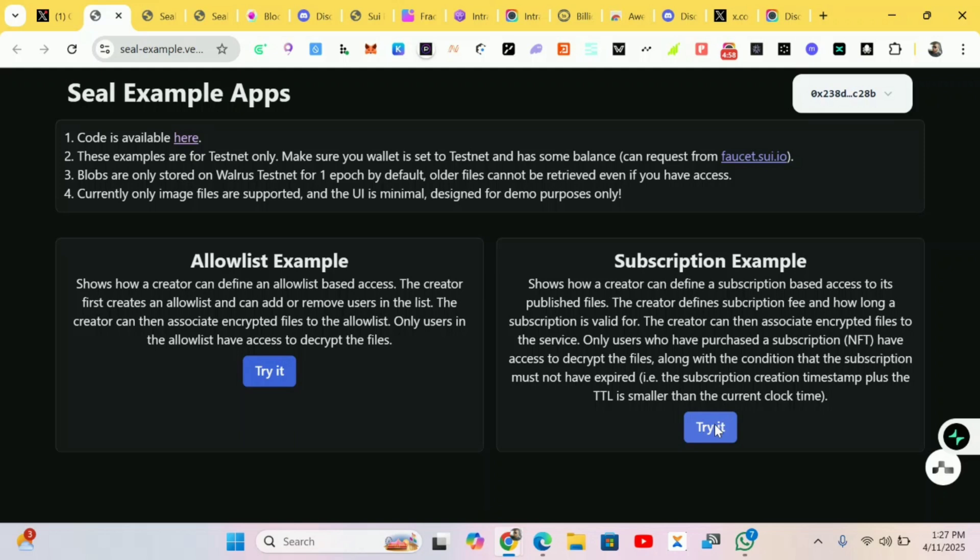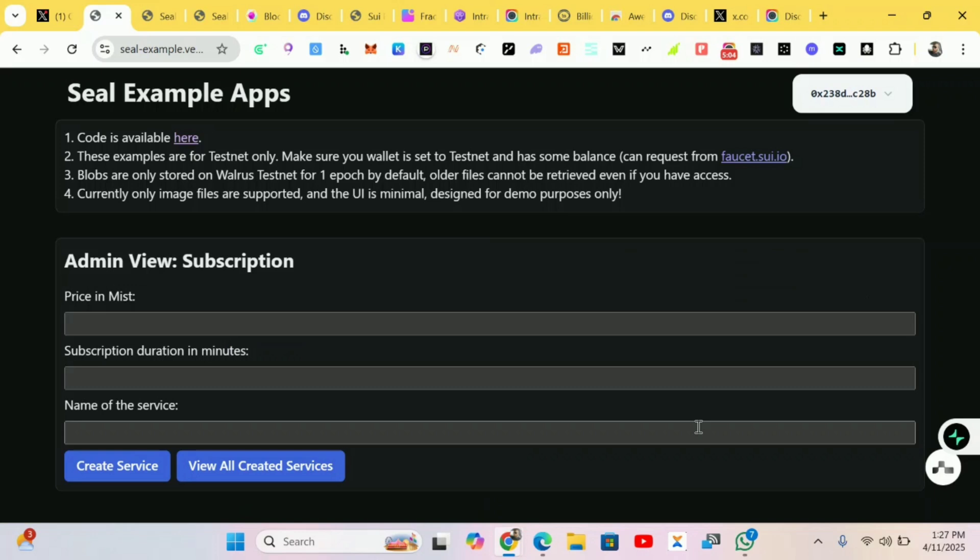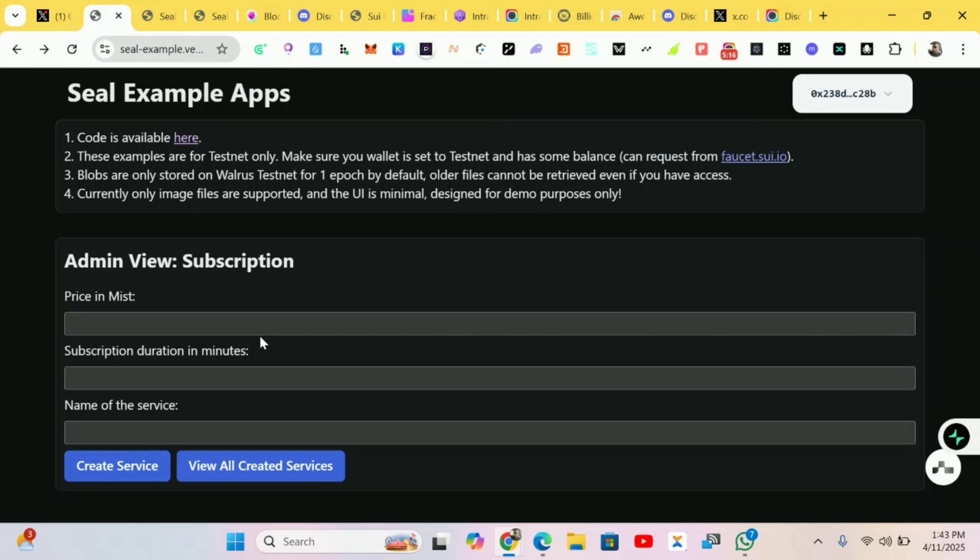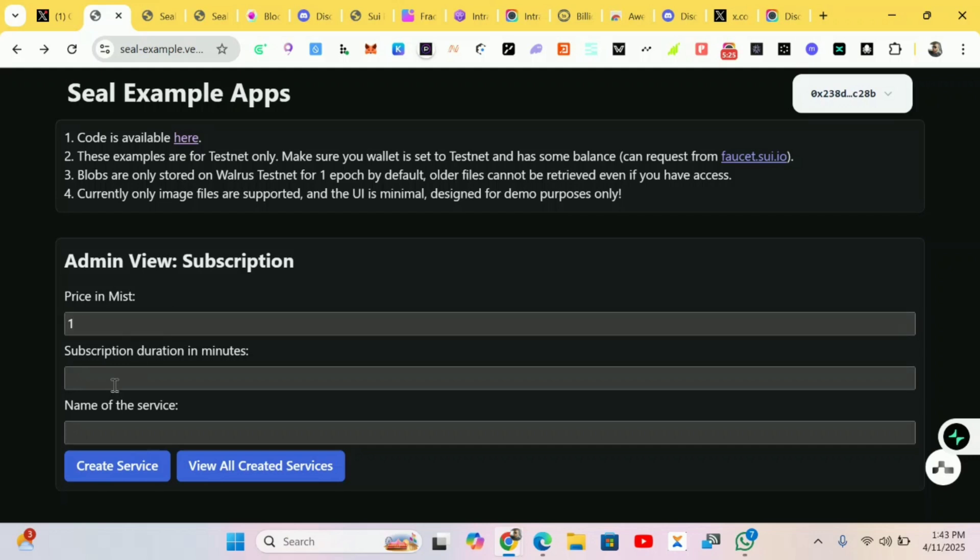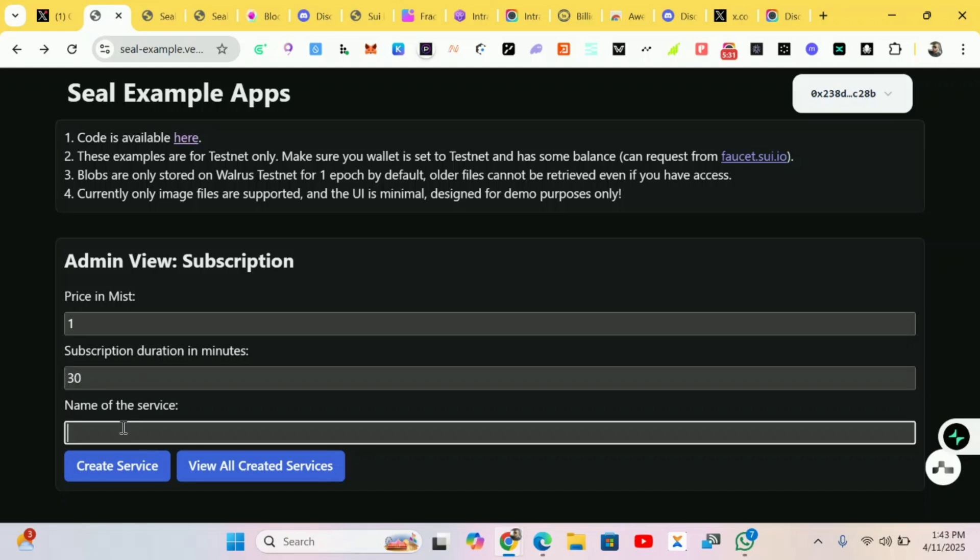We're doing the subscription. Basically we'll be filling this out. You can put a price in Mist. For subscription duration in minutes, I'll just put something. Make sure your wallet is changed to your testnet, as I said, to complete these following steps.